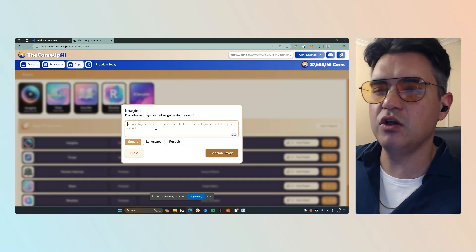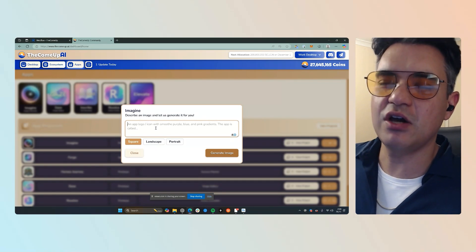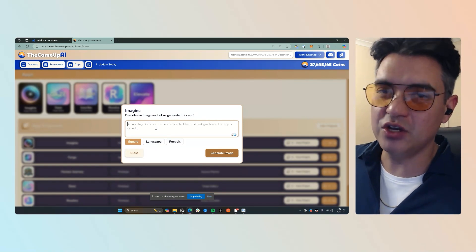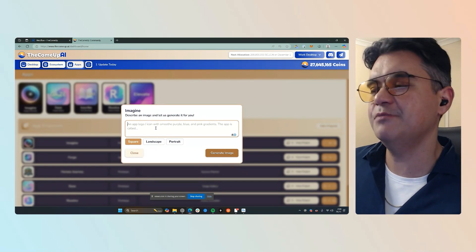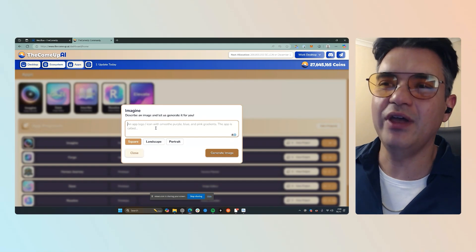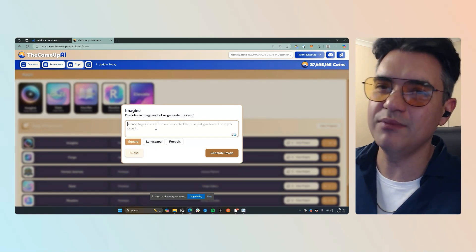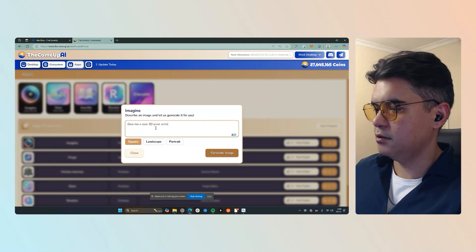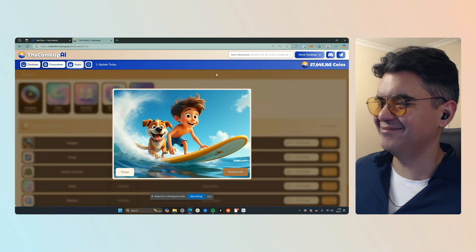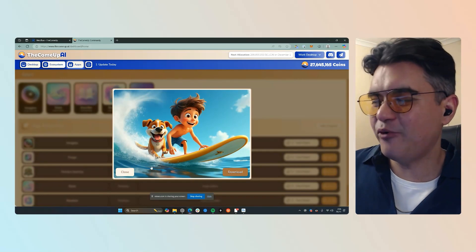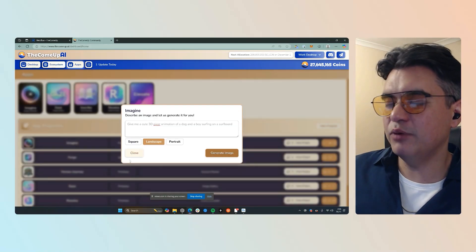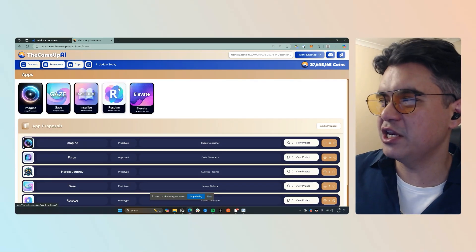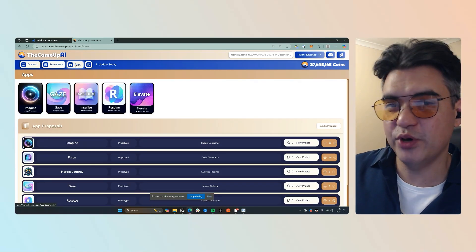There's really no limitations to the kind of content that you can create with this. I've used it for every single image that's on my website. So this app right here is probably the one that I've been using the most personally.